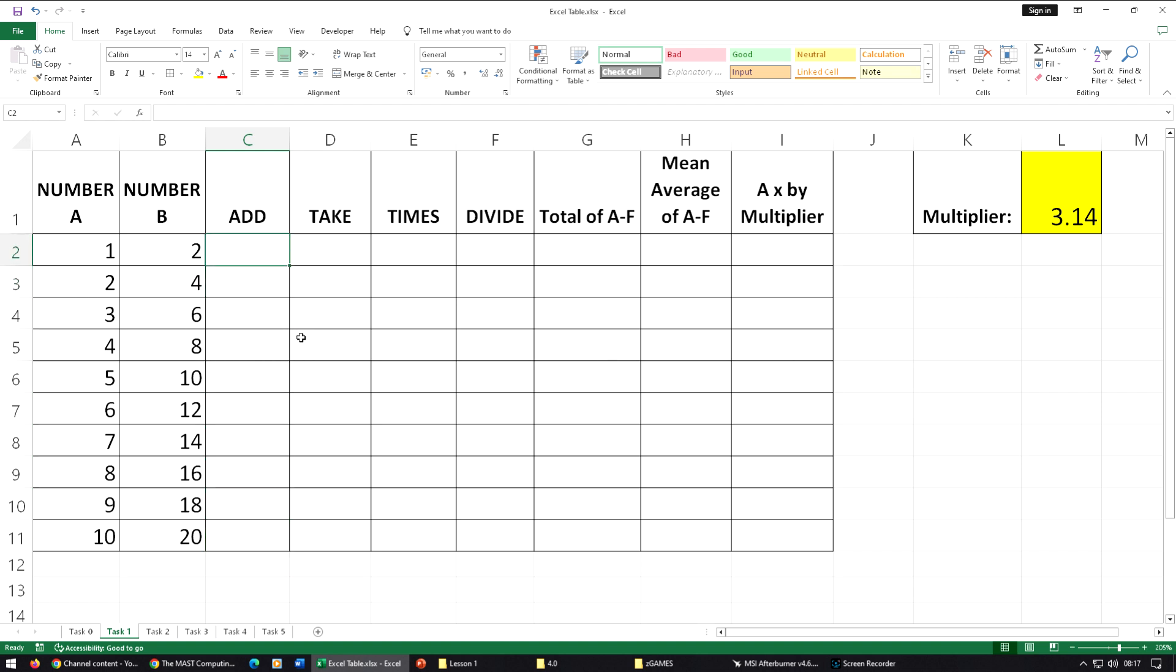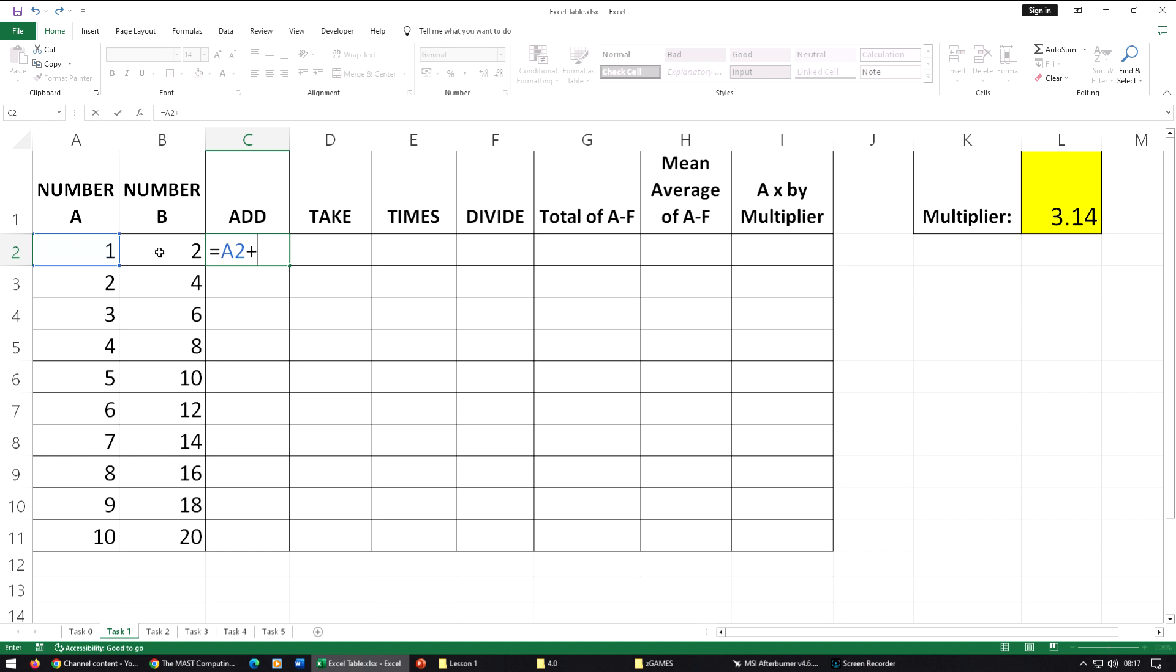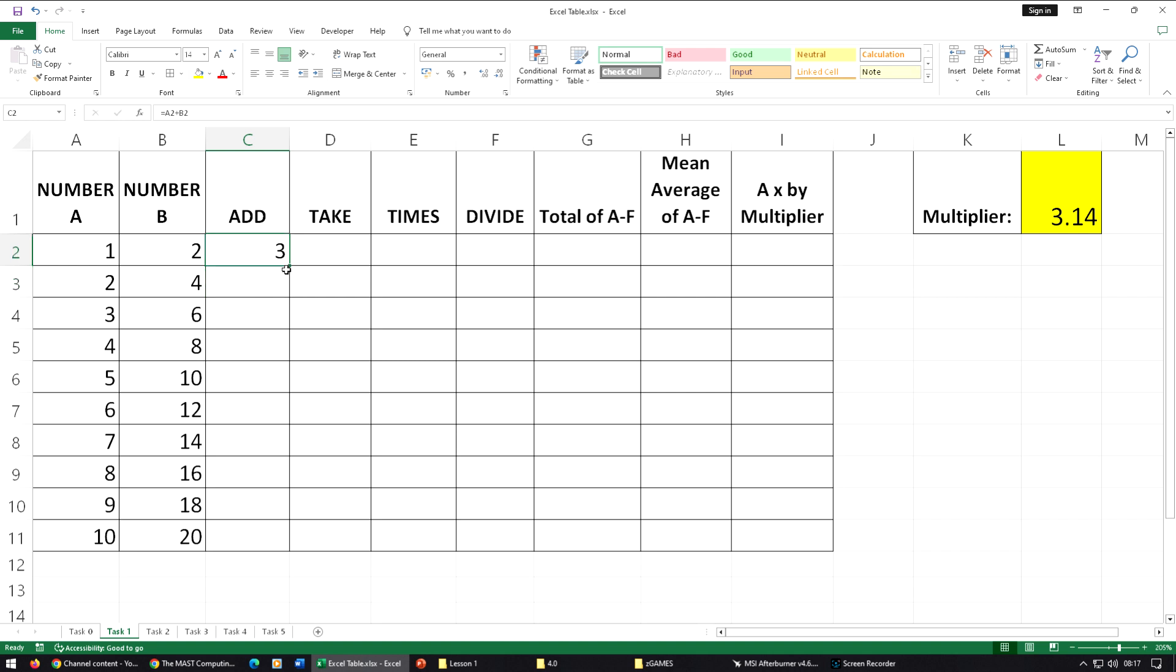To add the numbers, press equals and then click on our first cell, which will put the cell reference A2 in there. Use your number pad for add and click on B2. Go back up with the arrow keys and then double click the replicator.